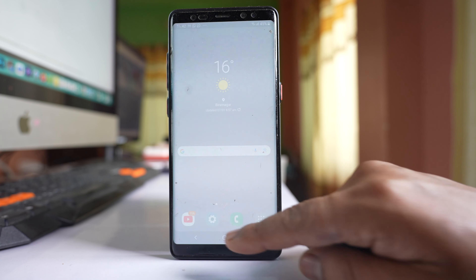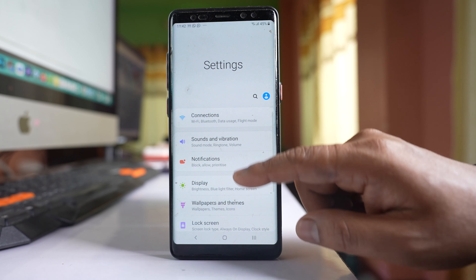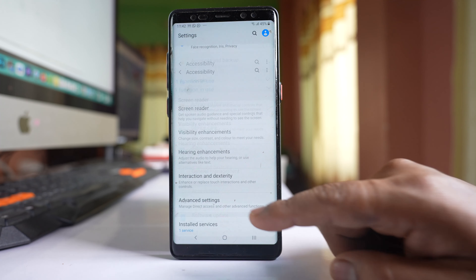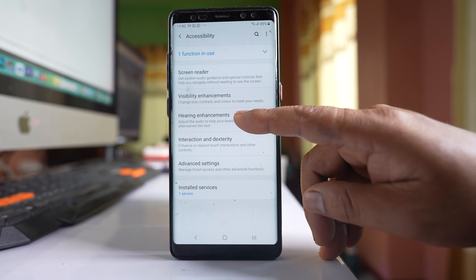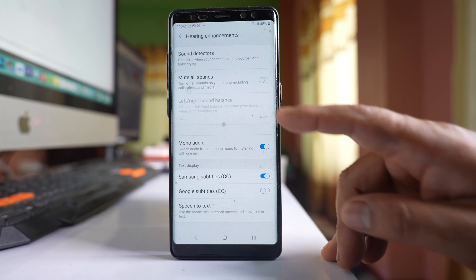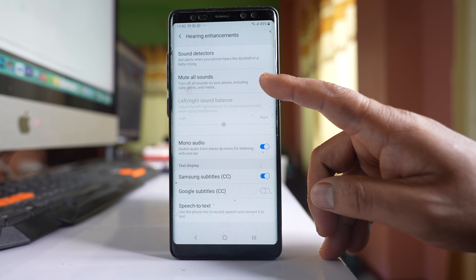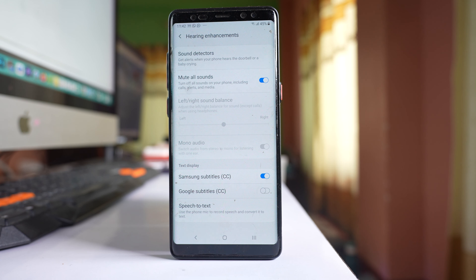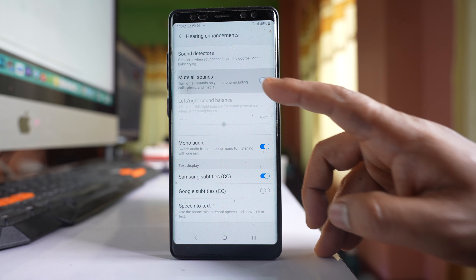What you do is go to Settings, then go to Accessibility, then go to Hearing Enhancements. If you see there is an option here called Mute all sounds, and you have enabled this option by chance, then you won't hear any kind of sounds on your phone including calls, alerts and media. So disable this option.